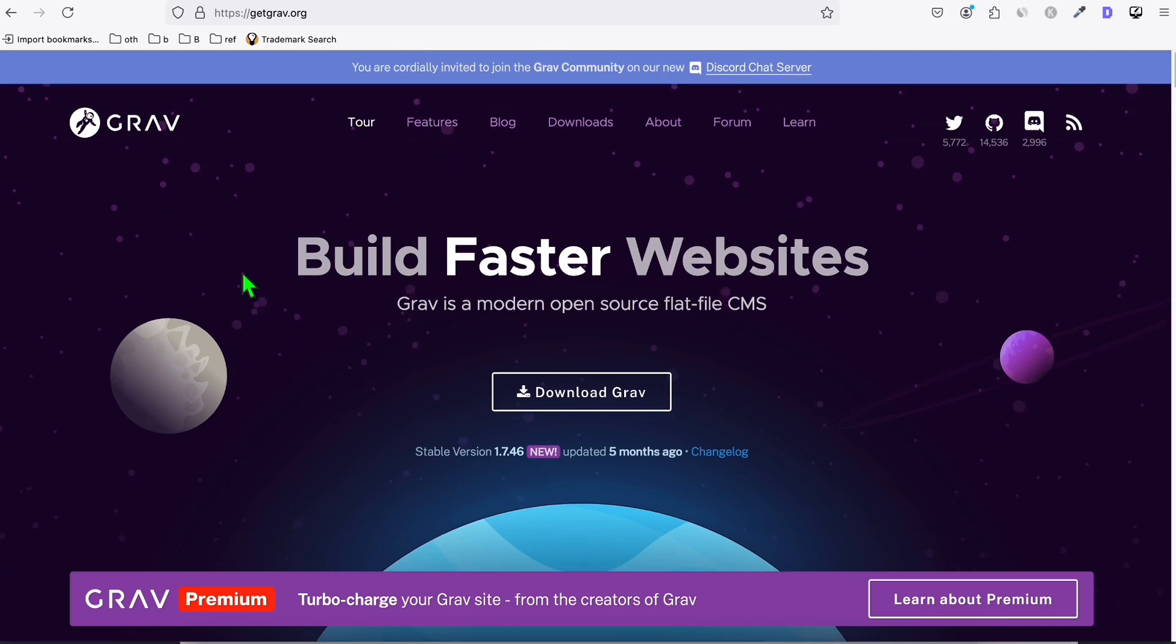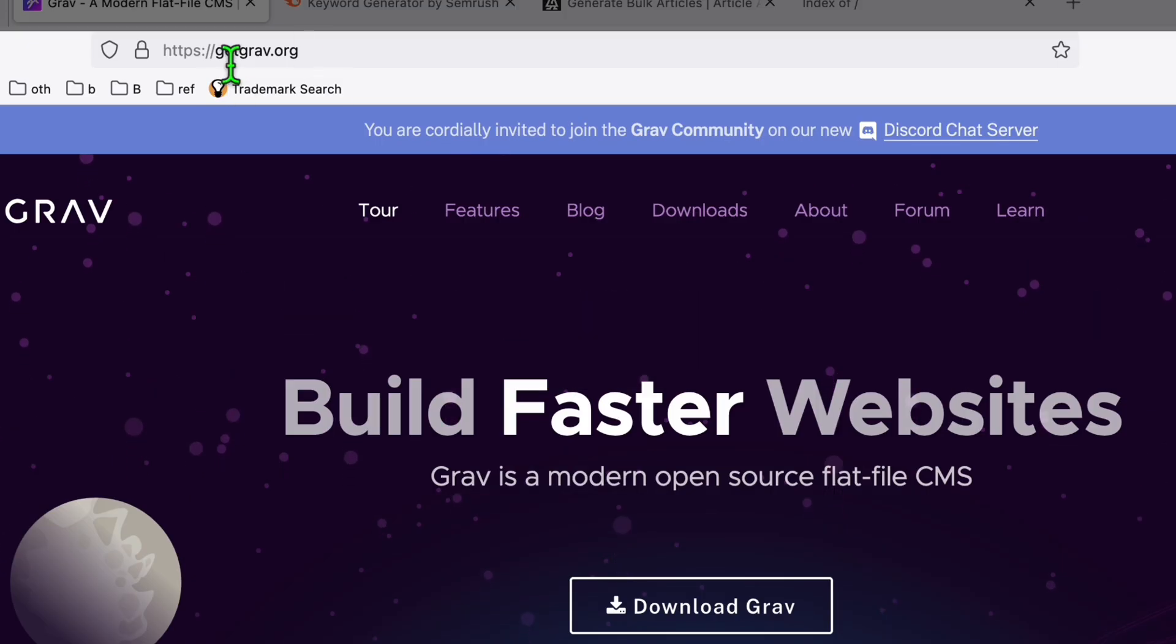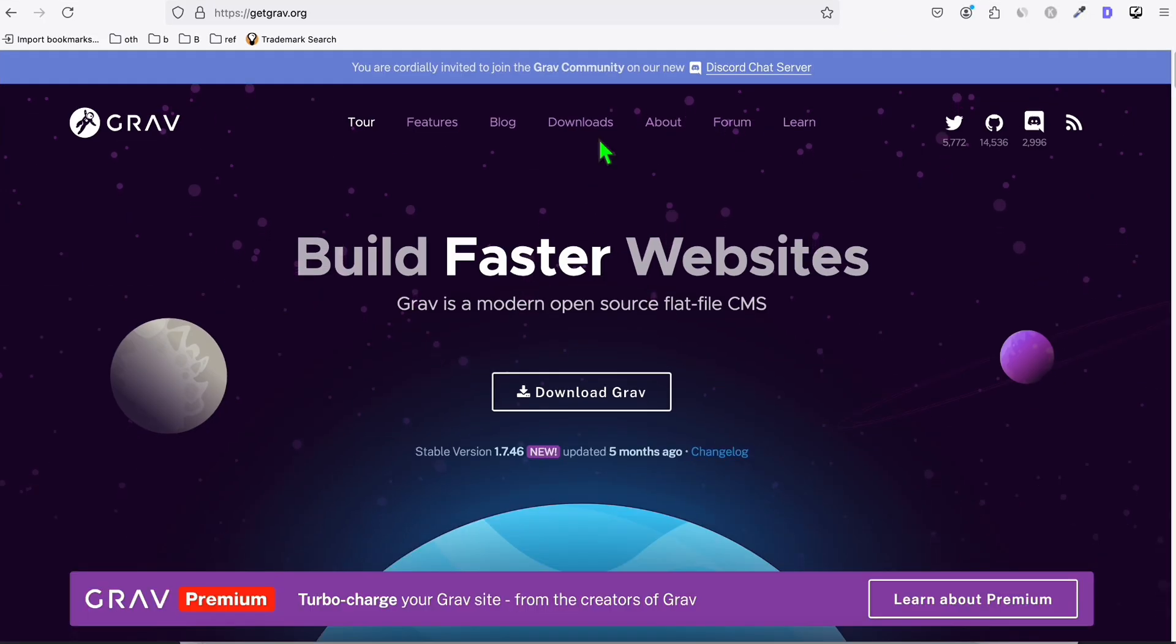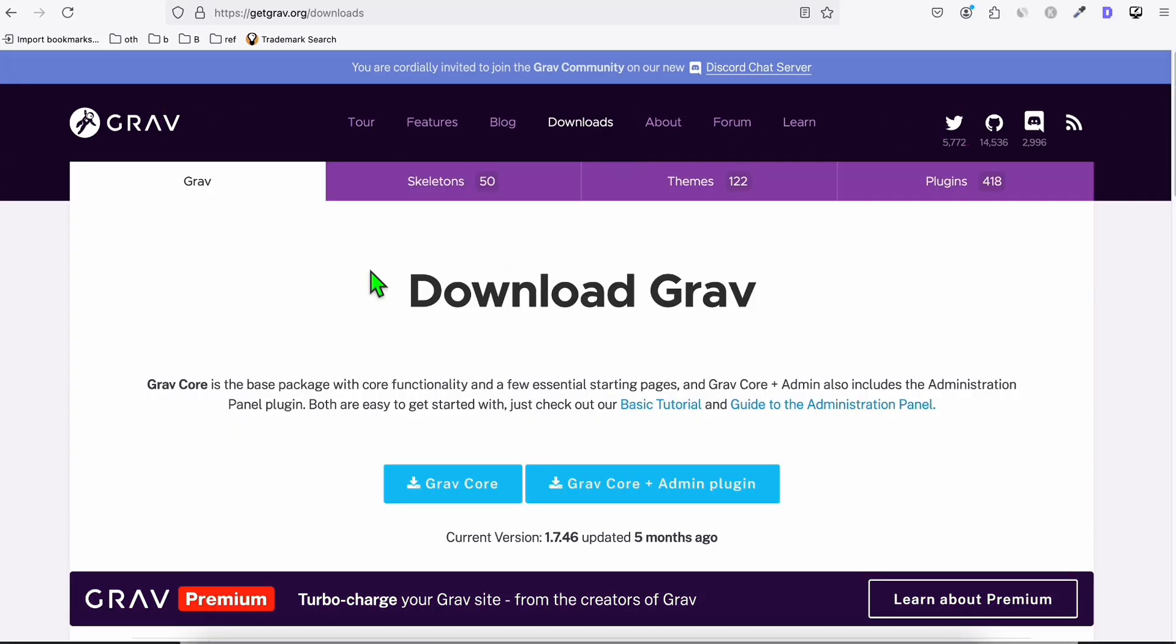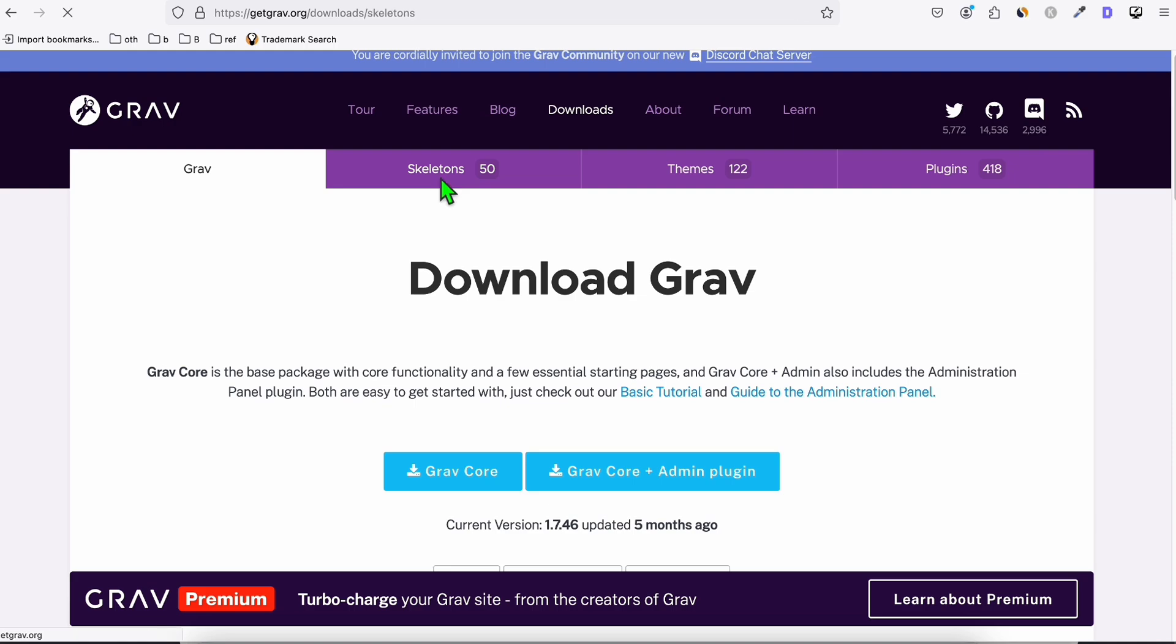I'm going to show you really quick on how you can do this. So the first thing you can do is come over to this site. As you can see here, getgrav.org. Now go to downloads and you will see right here, this is the core file. And with the admin area of Grav, then you go to this one, skeletons.